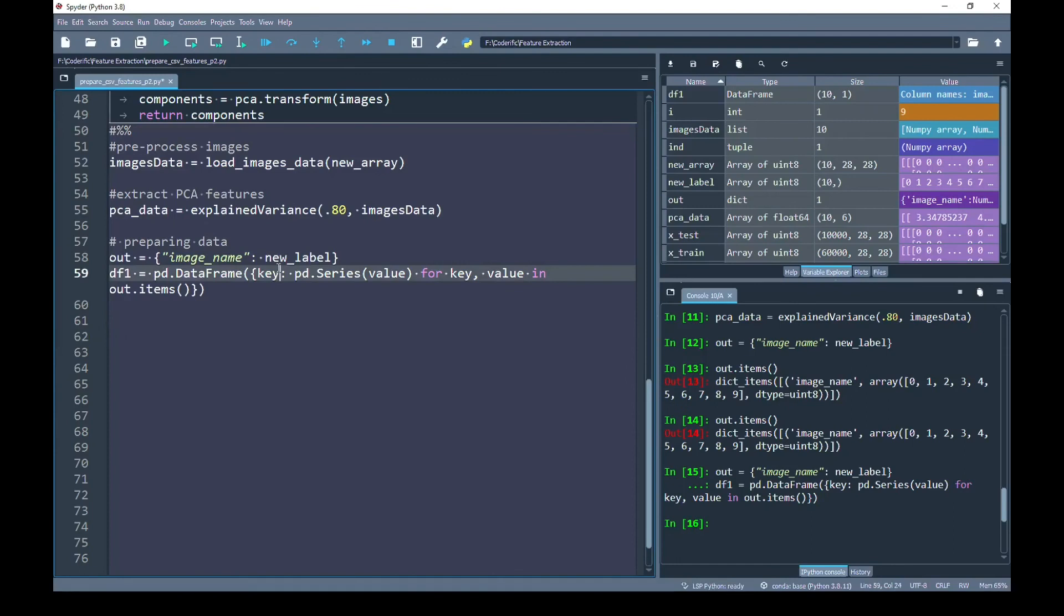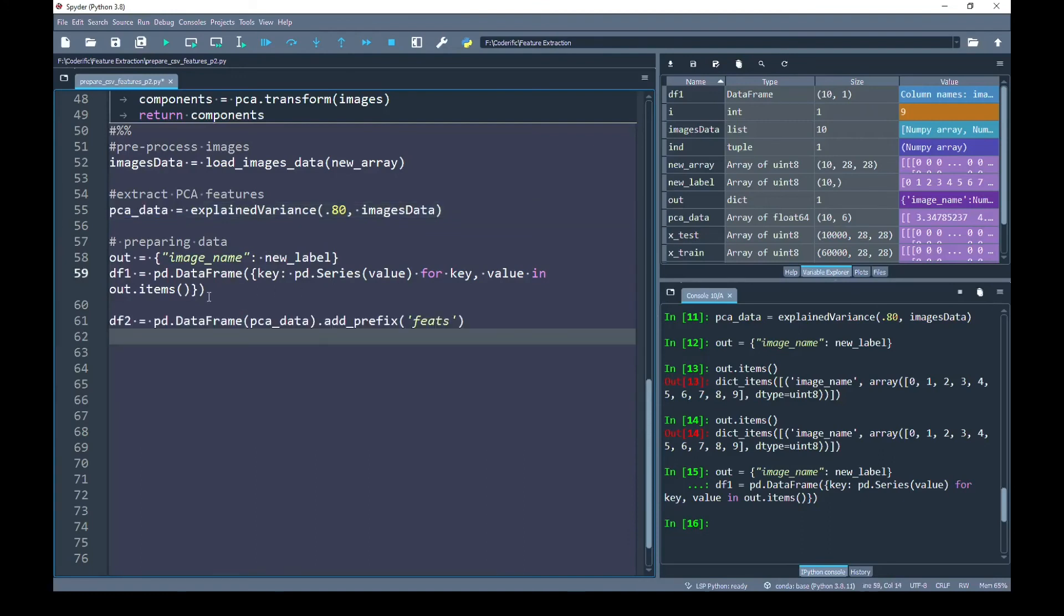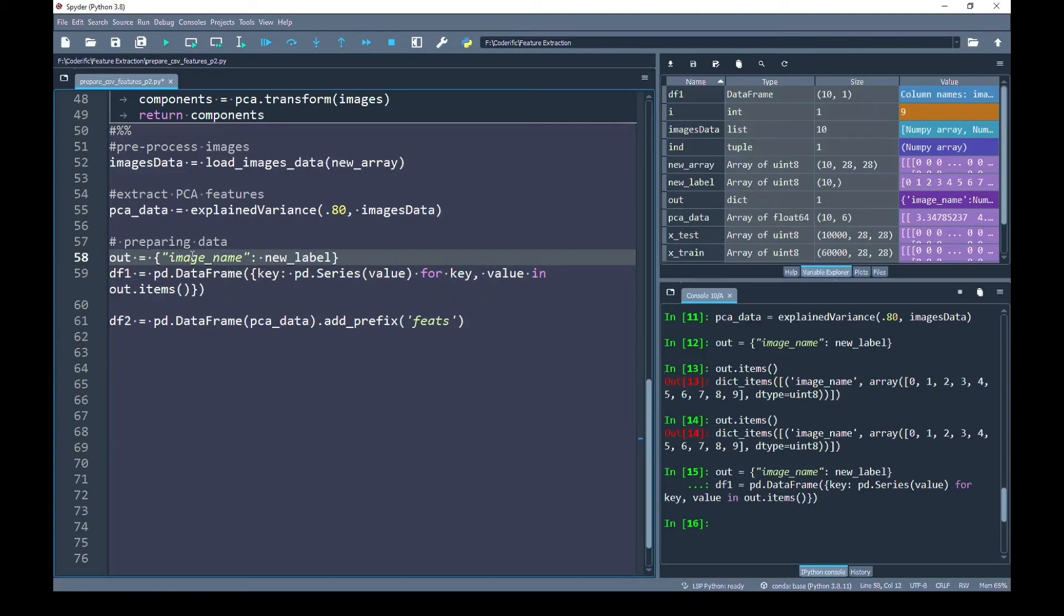Next, we are going to create another data frame that will save our PCA data for each image. So previously in our first data frame, because we knew the perfect name of our column, we didn't need to use the prefix. But instead of specifying one column name, we have used prefix 'feat'.